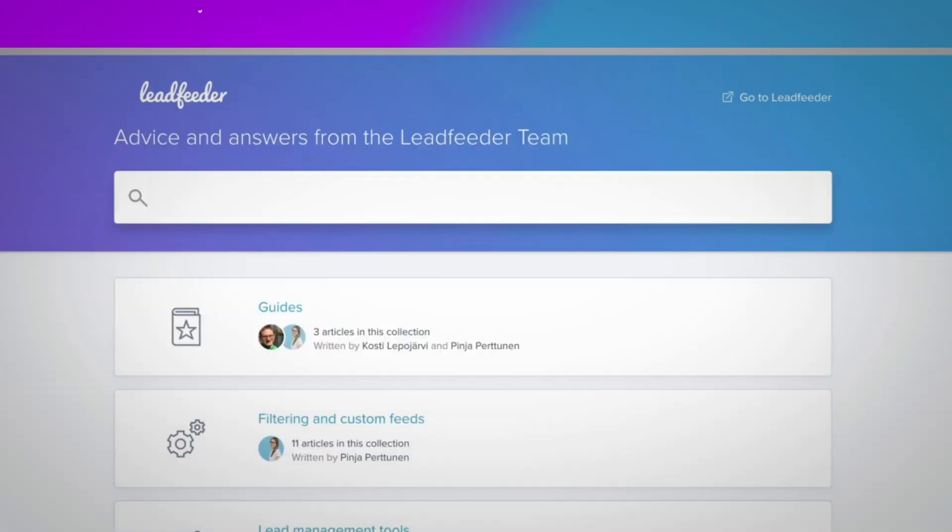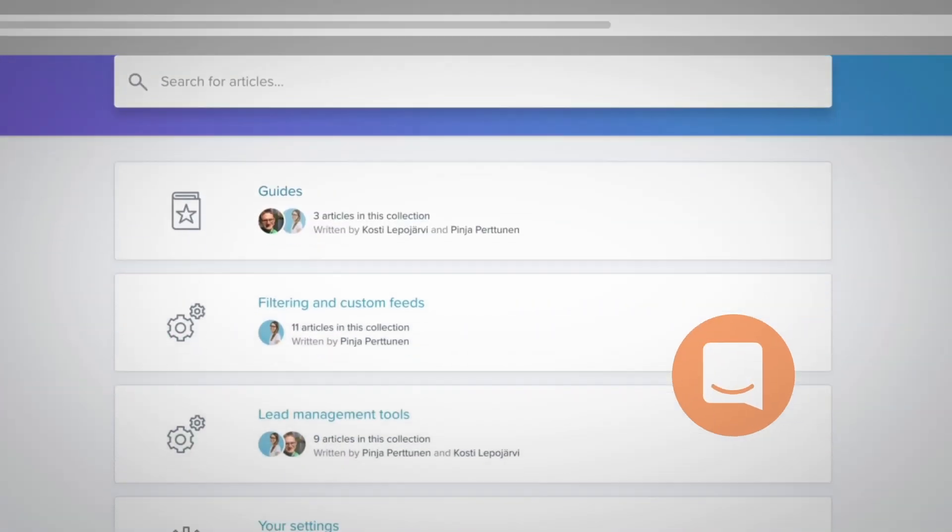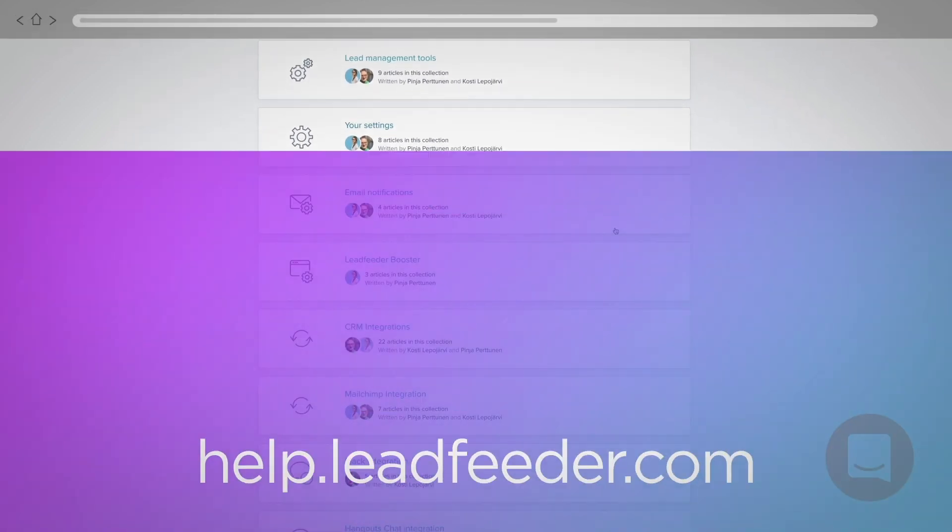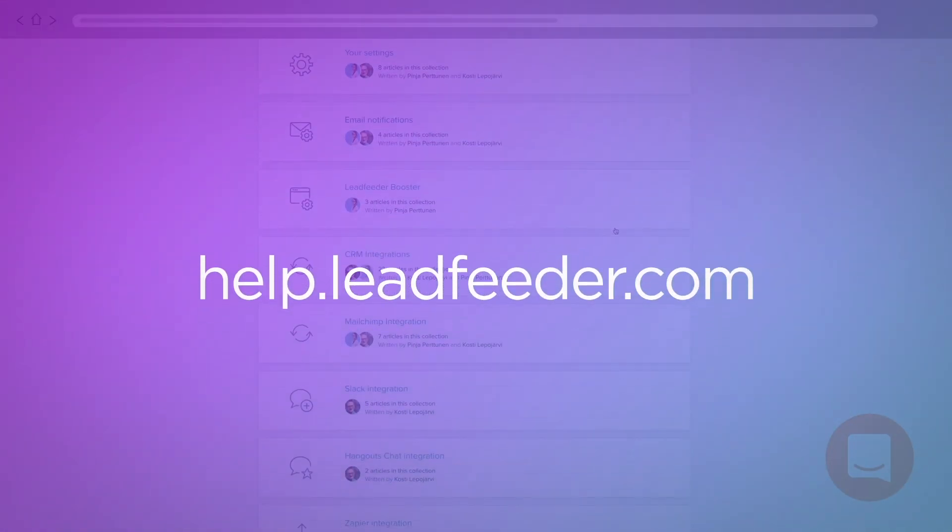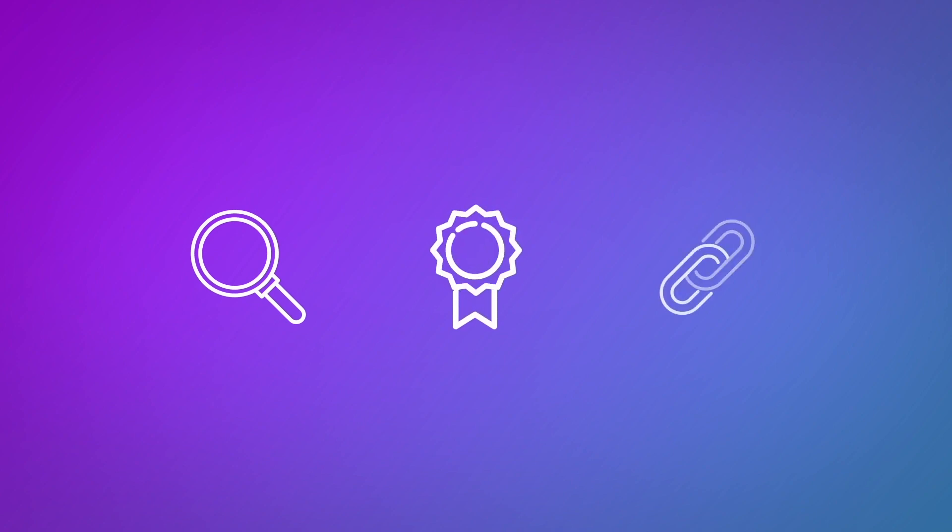Have more questions? Feel free to reach out to our support or browse the many helpful articles and videos in our Help Center to find more resources on how to better identify, qualify, and connect with your leads.